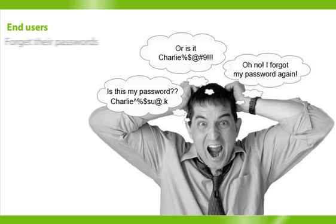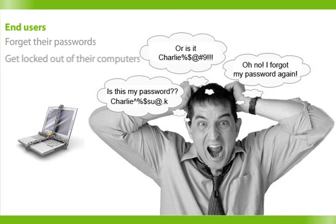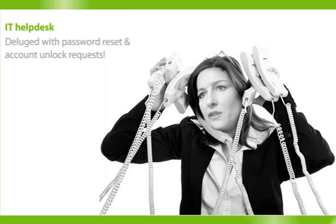End users forget their passwords, get locked out of their computers, and deluge IT Help Desk with password reset or account unlock requests.